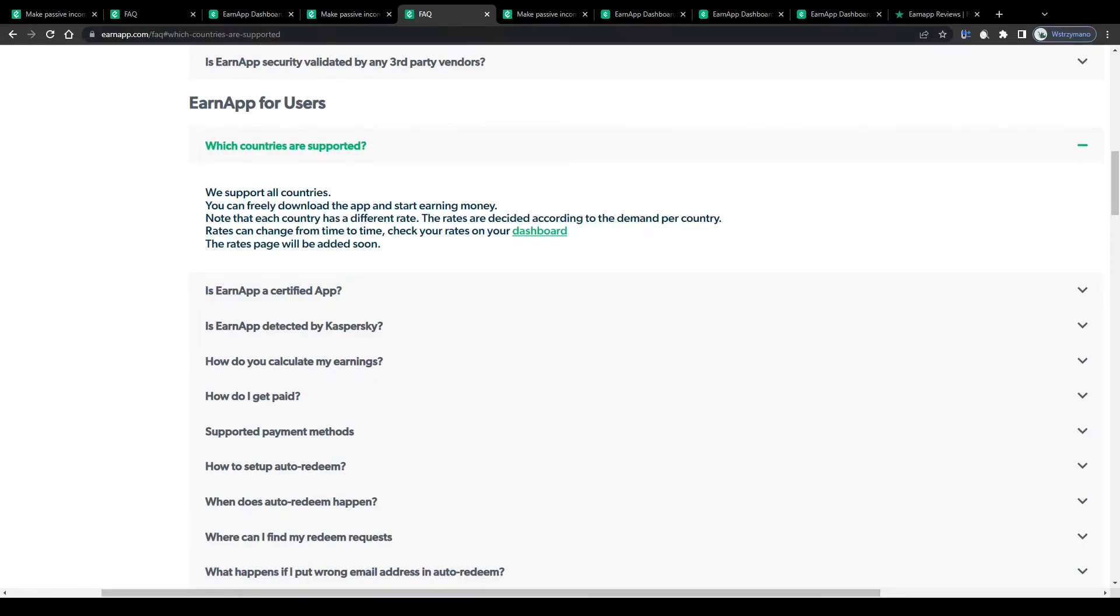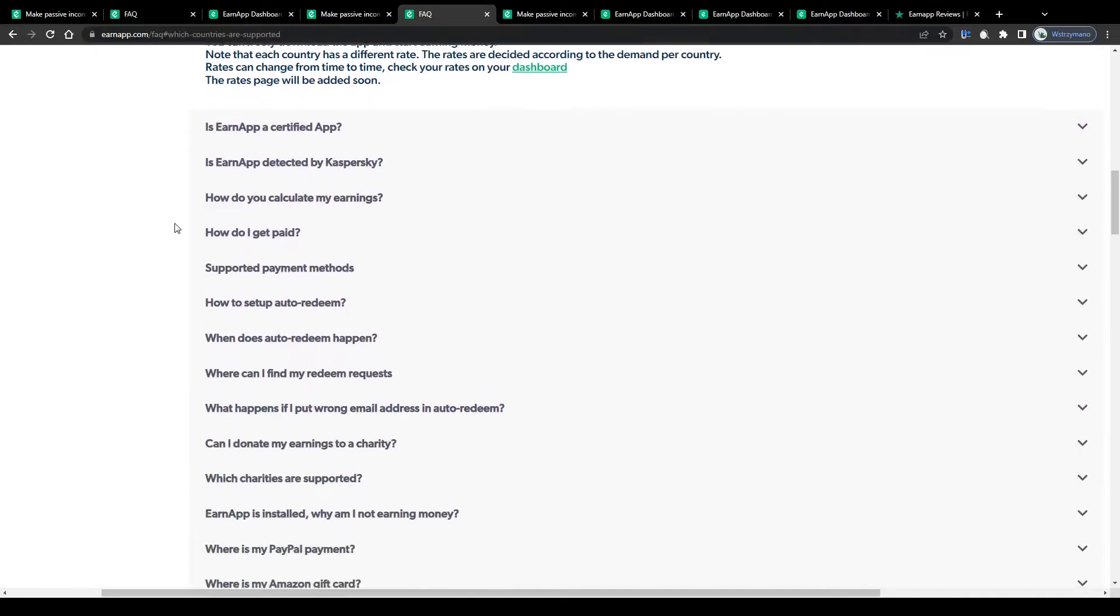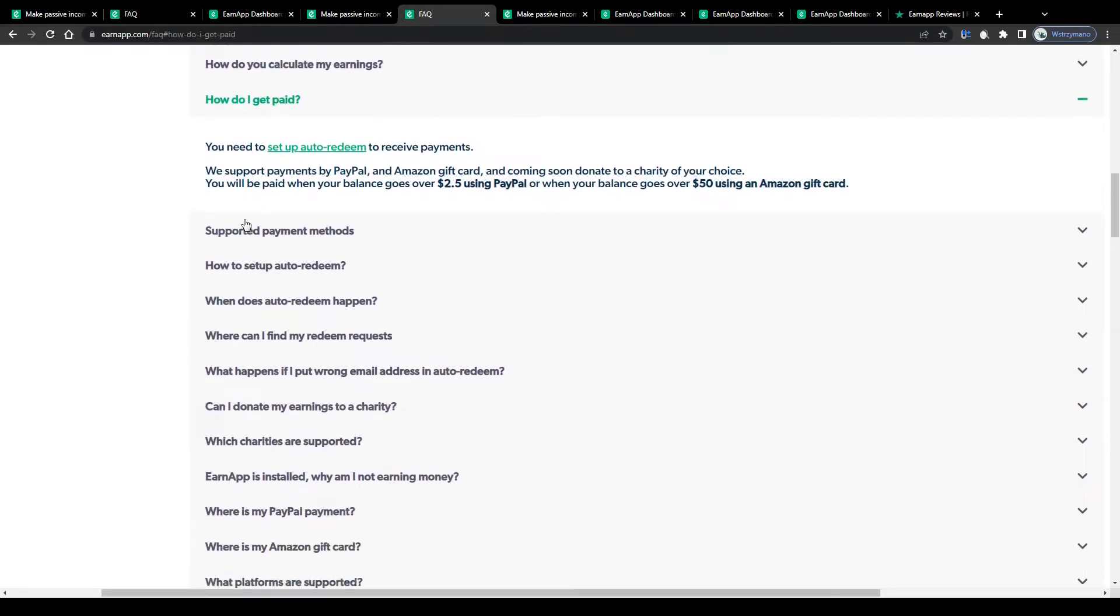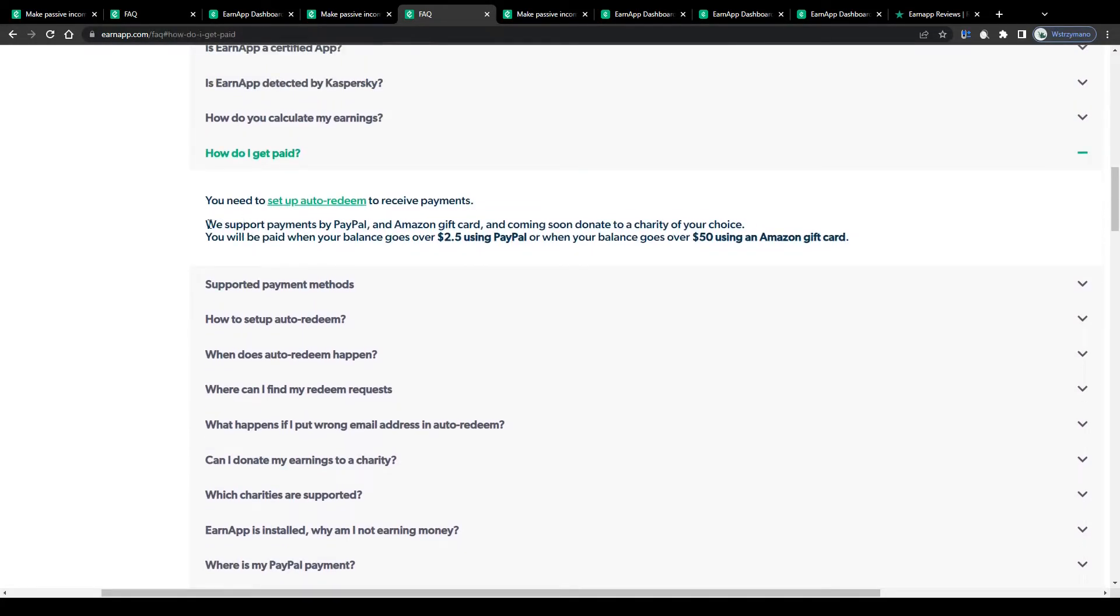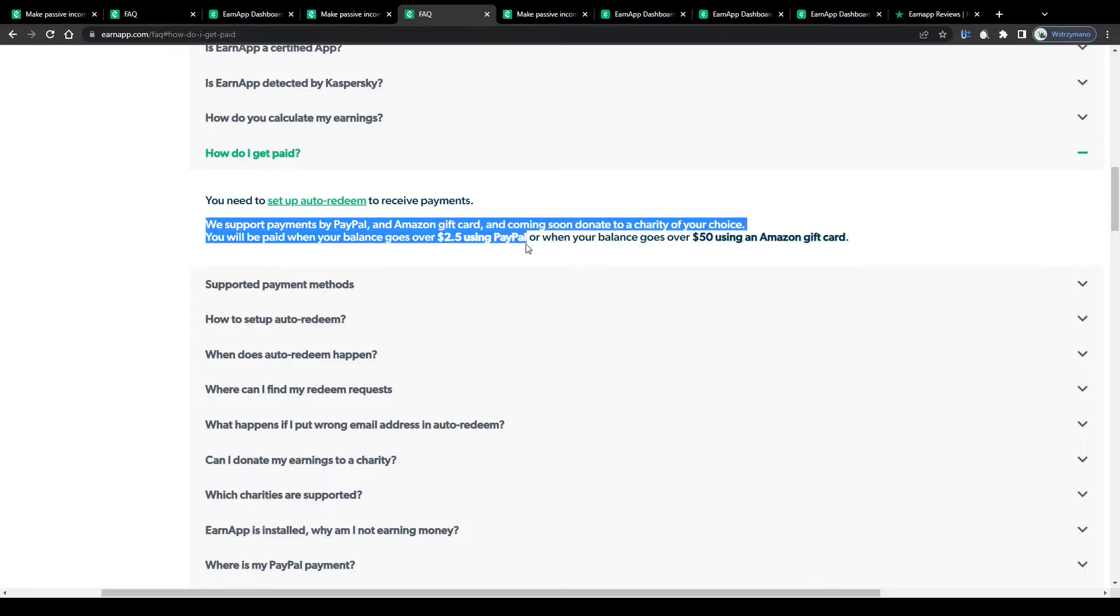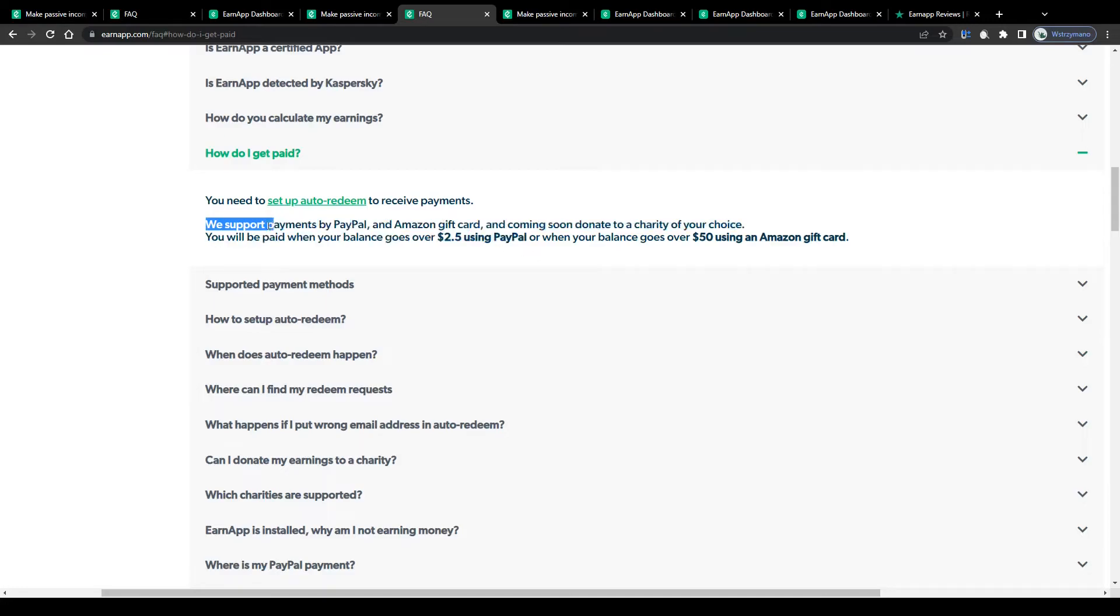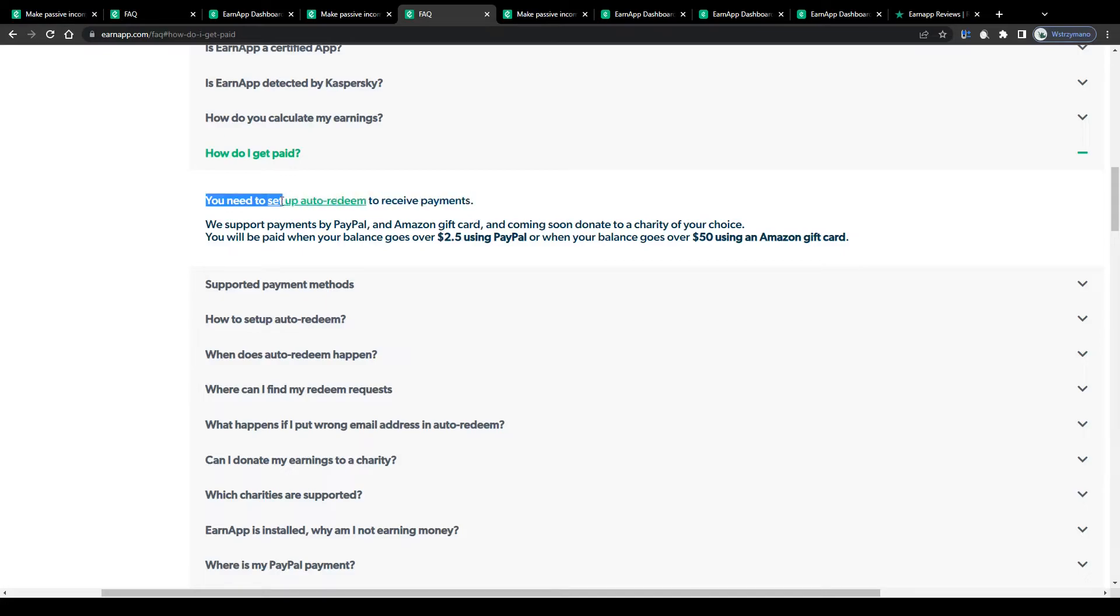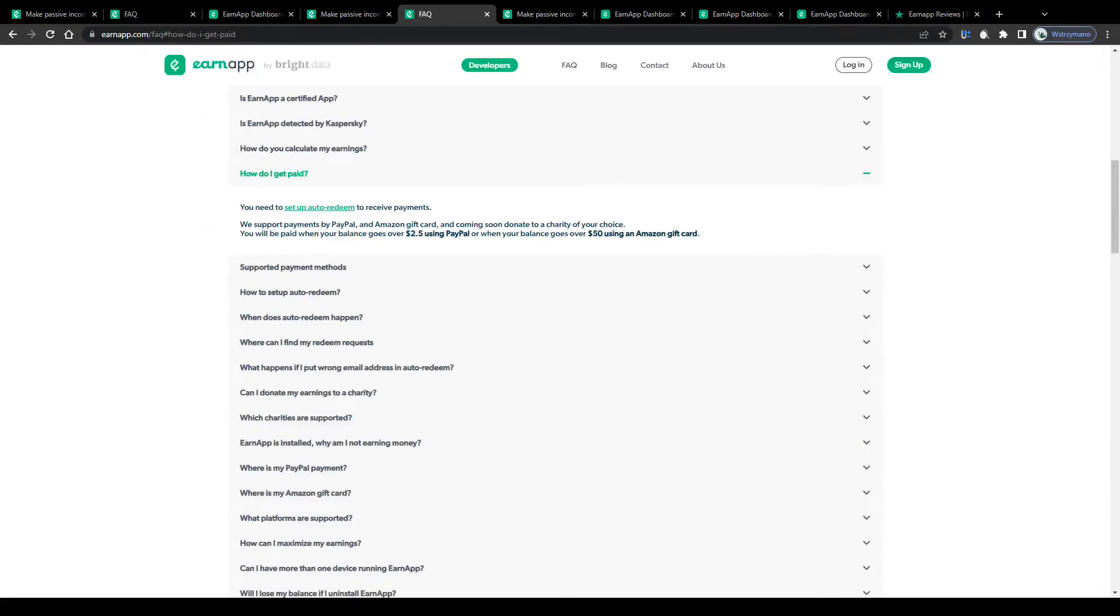Moving on to the next important question. How will you get paid? Well, you will be given the opportunity to withdraw your earnings, either through PayPal or in gift cards to Amazon. Once your balance has reached a minimum payout threshold of $2.50 for PayPal, which is one of the lowest cash out thresholds I have ever seen online, and $50 for Amazon gift cards. Just remember to enable auto redeem in your account settings, if you want to receive your payments. Otherwise, you might end up not getting paid your earnings.